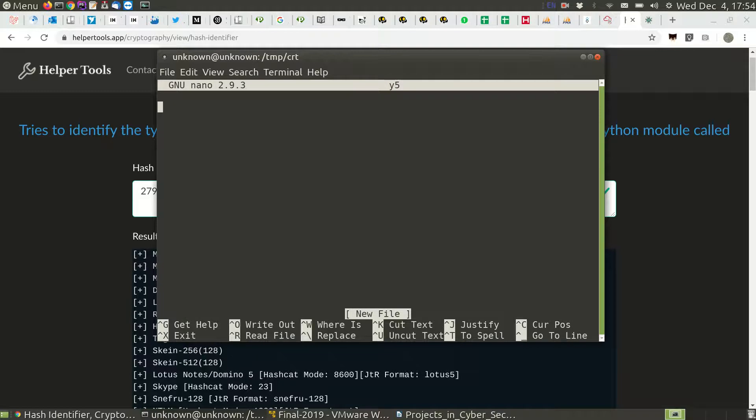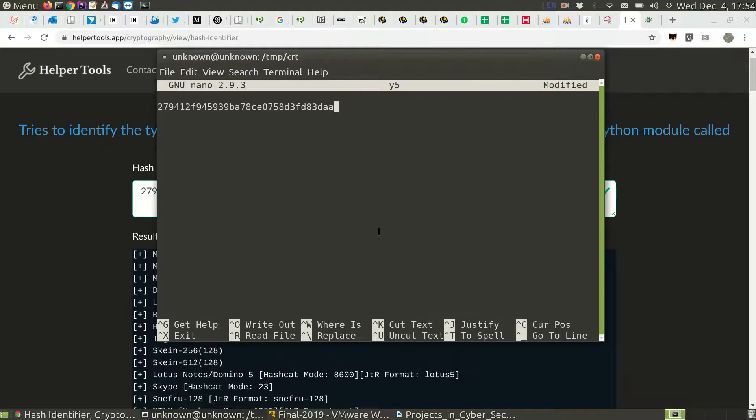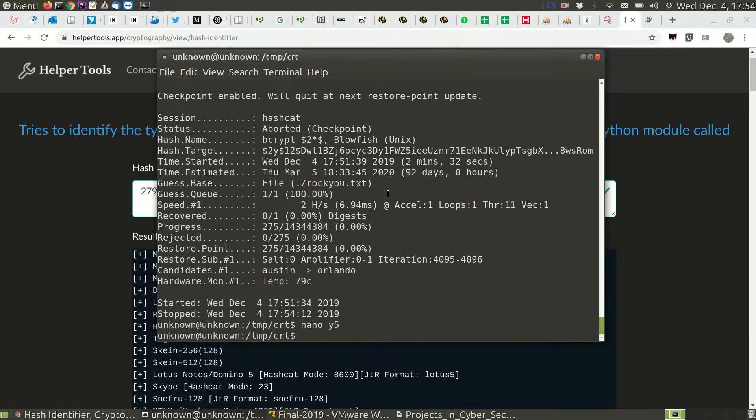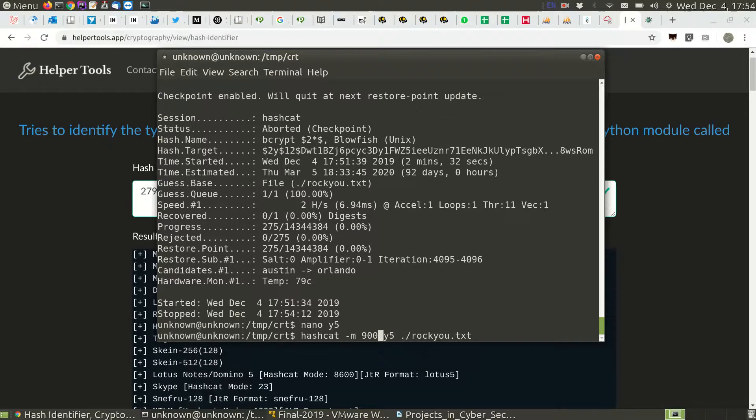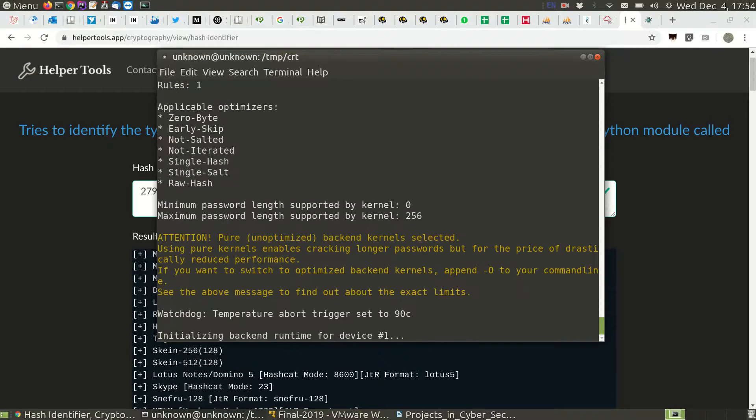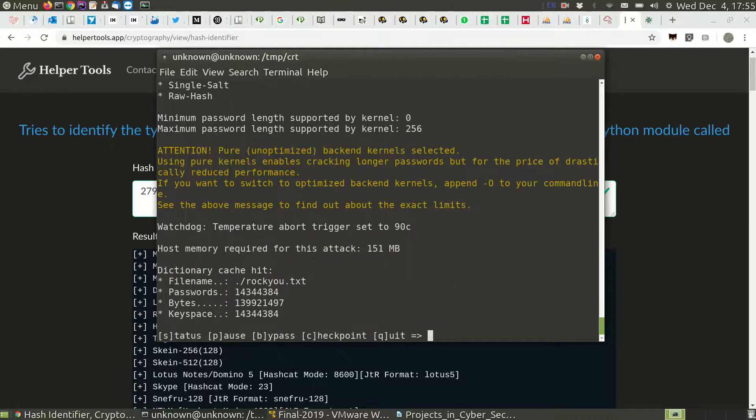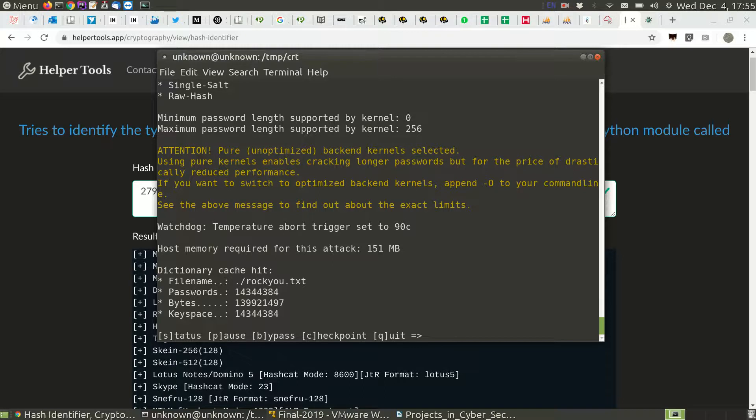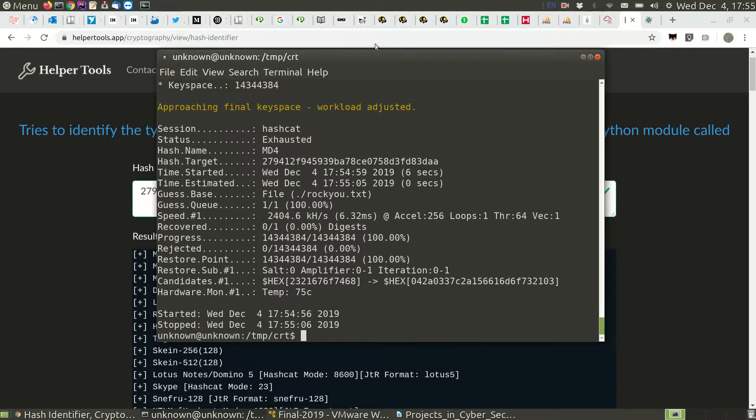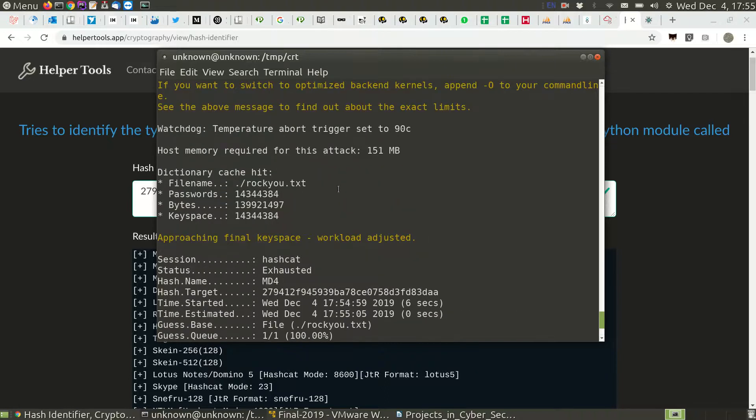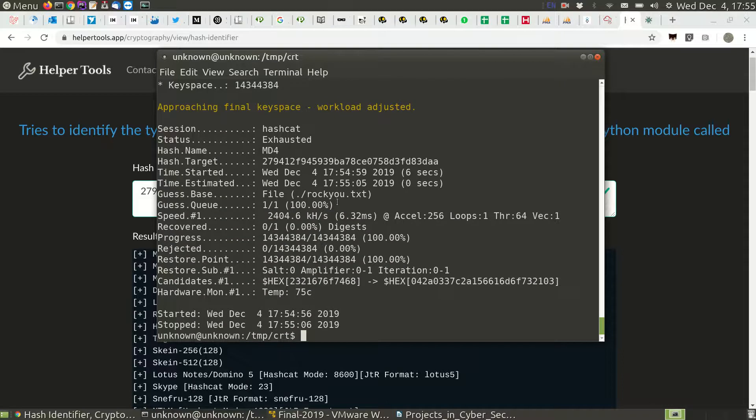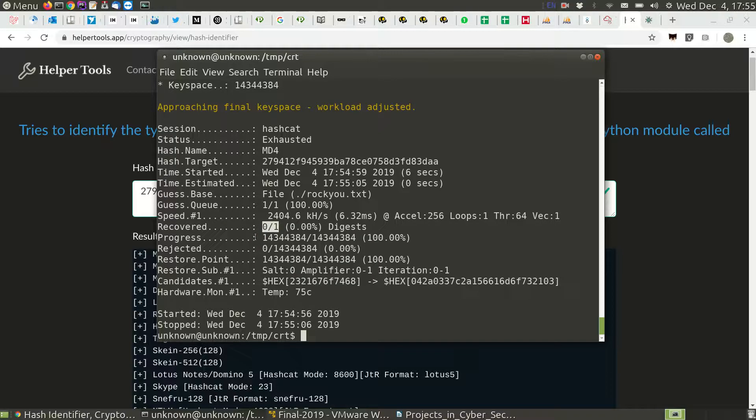This one should be really fast because it's a simple algorithm. Recovered 0 out of 1. That's an issue then. Because we will need to try brute force, probably, or use a bigger dictionary, whichever comes first.